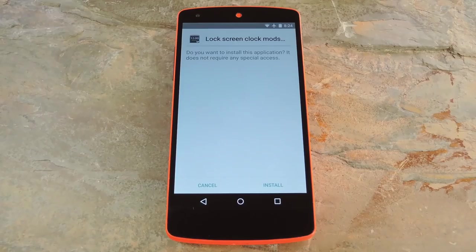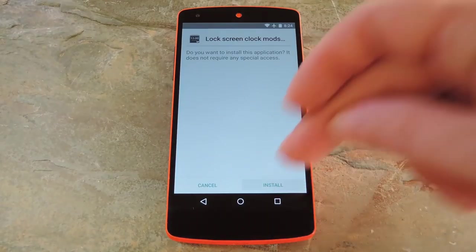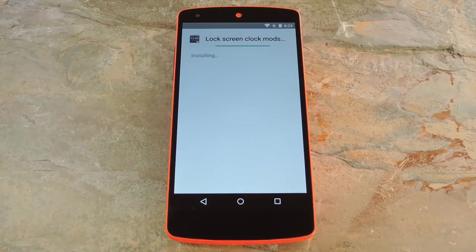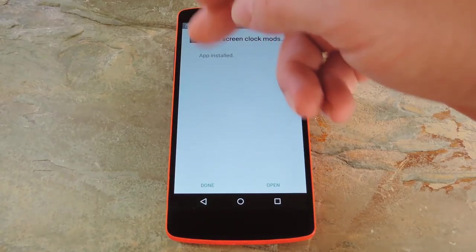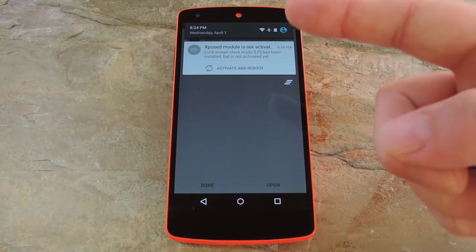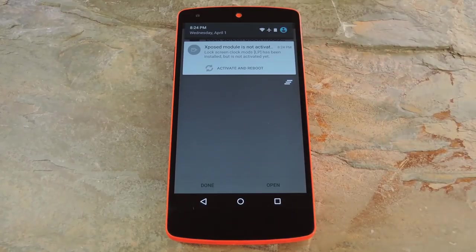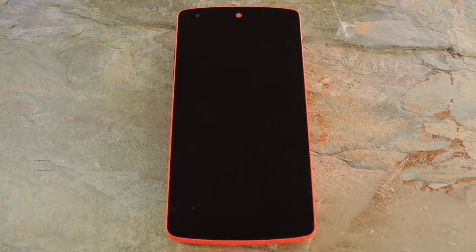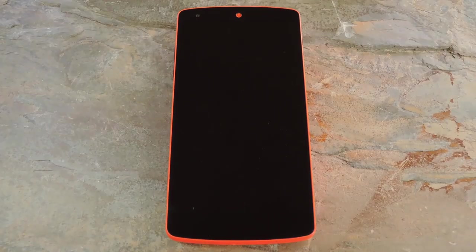Within a few seconds, Android's installer interface should come right up, so tap Install on this screen. When that's finished, you'll get a notification from Xposed telling you that the module hasn't been activated yet and that a reboot is needed. Just tap the Activate and Reboot button on this notification and Xposed will take care of the rest for you.